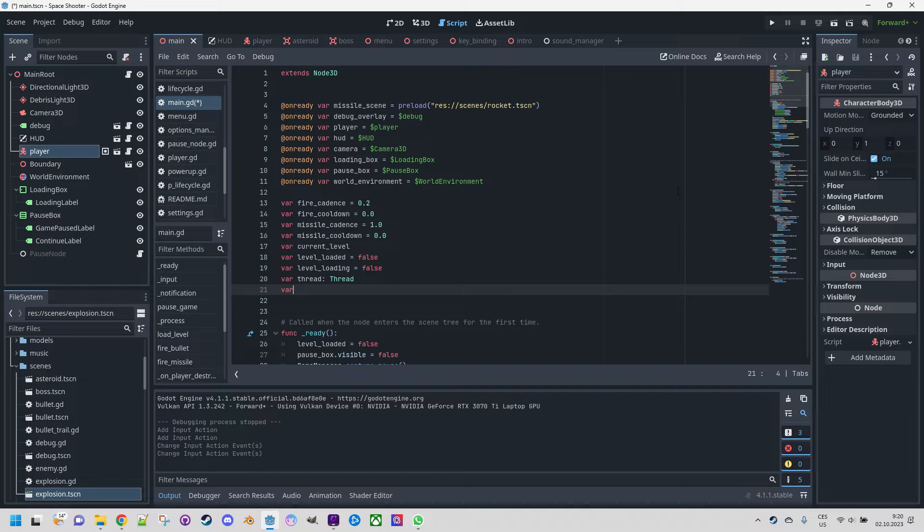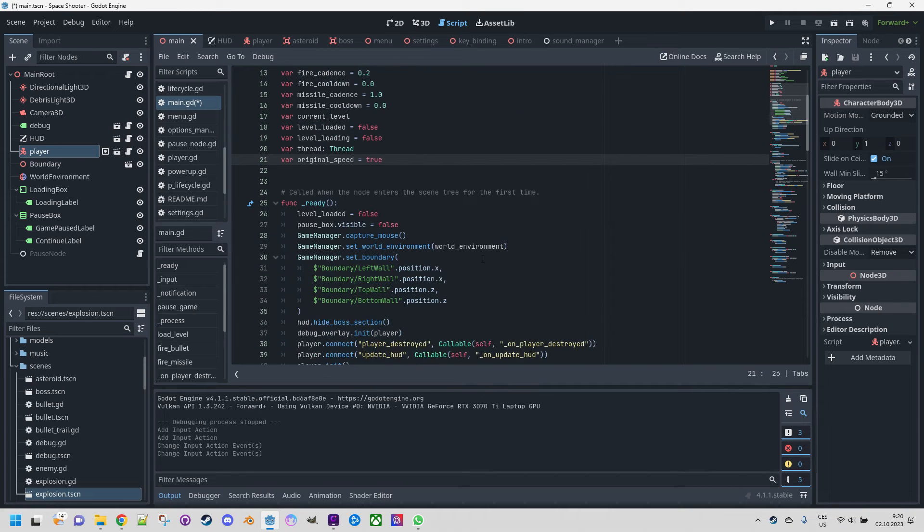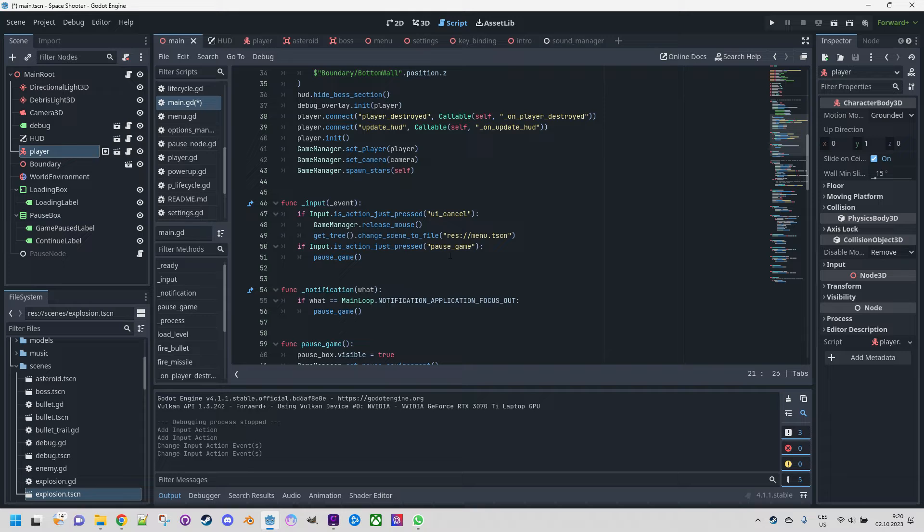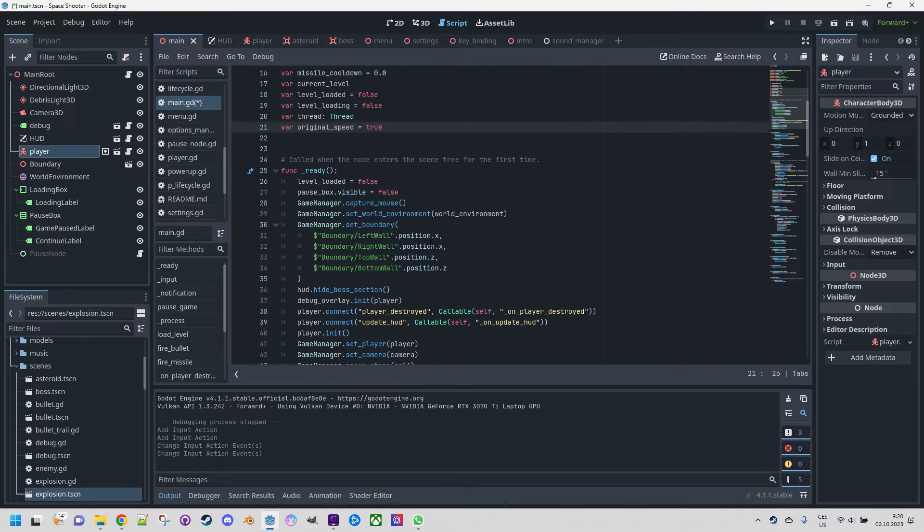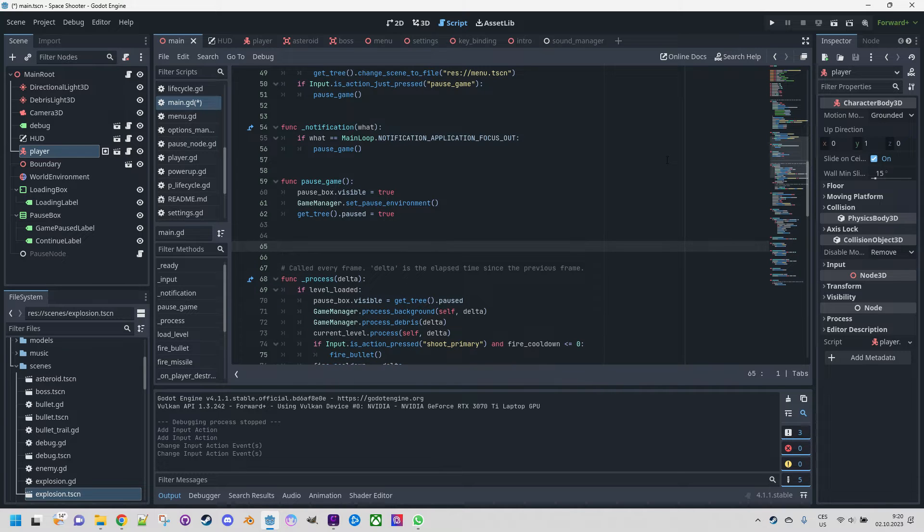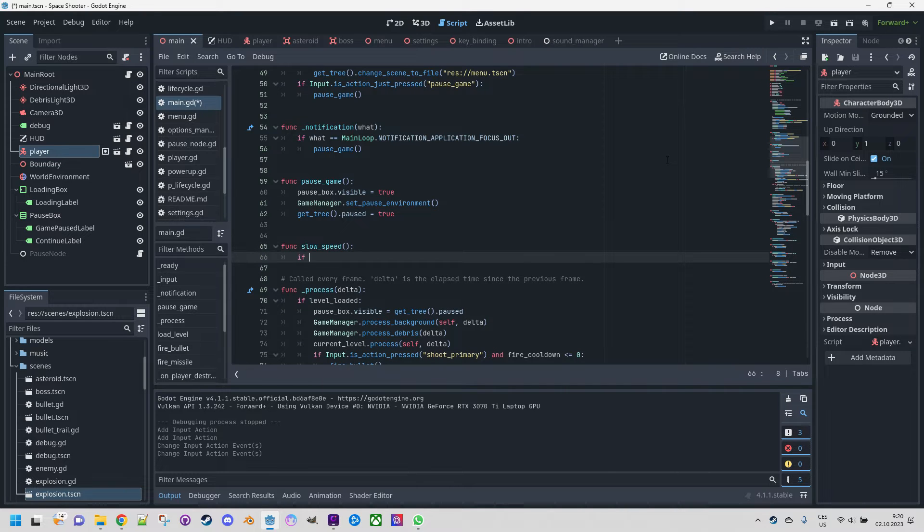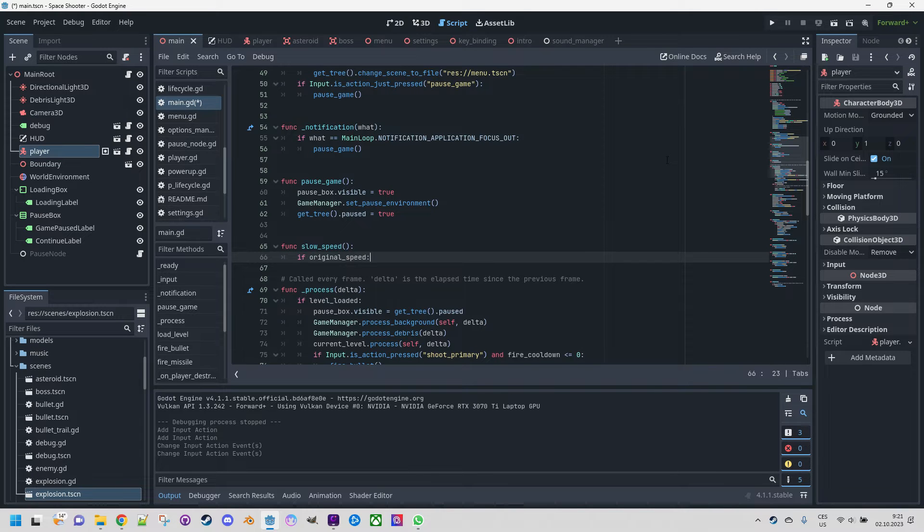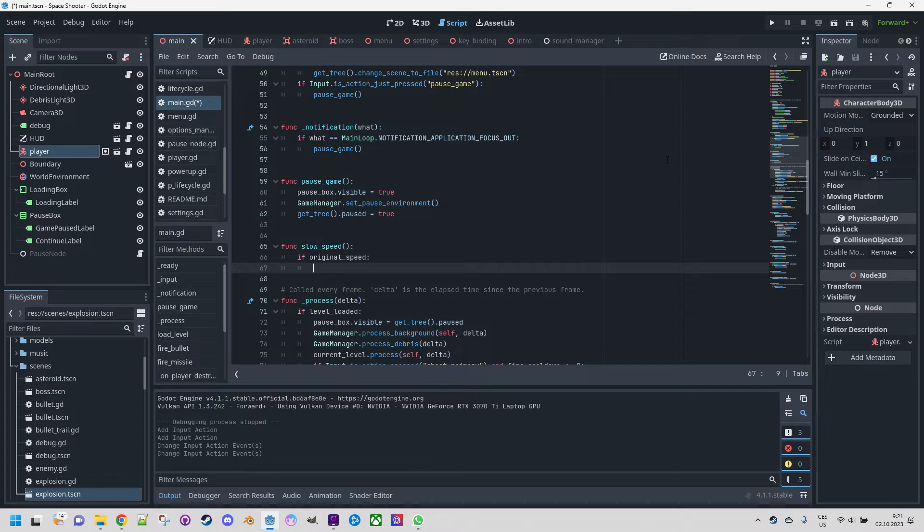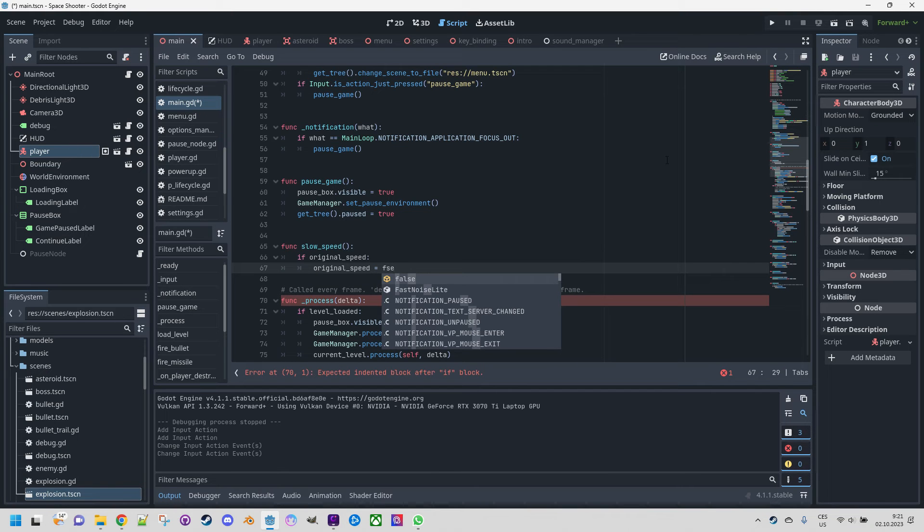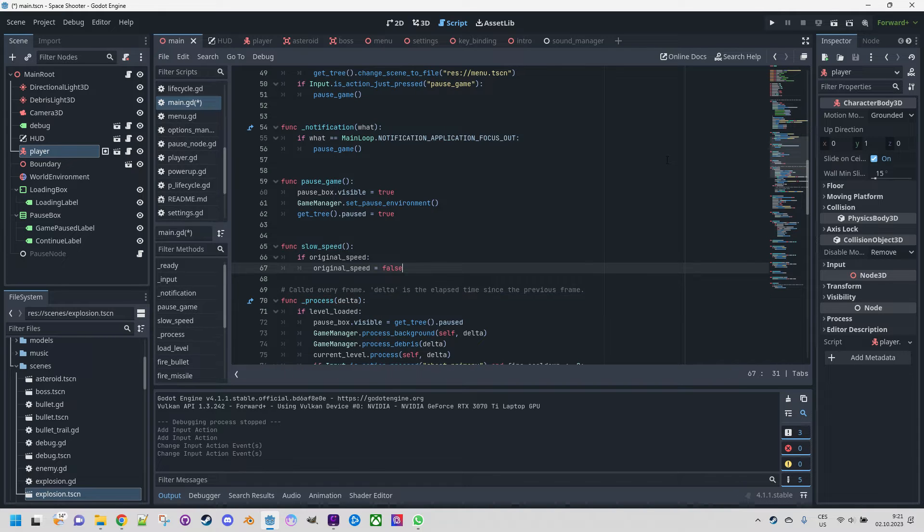Let's do some code first. I'll define a new variable: original_speed = true. This is simply a flag to determine whether the speed was changed or not so we don't slow it several times in a row which could simply go to zero or even some more bizarre values. So this is ready and now we'll add the functions, func slow_speed, and let's check the status first. So if it's at the original speed we want to do this effect and set the flag to false.